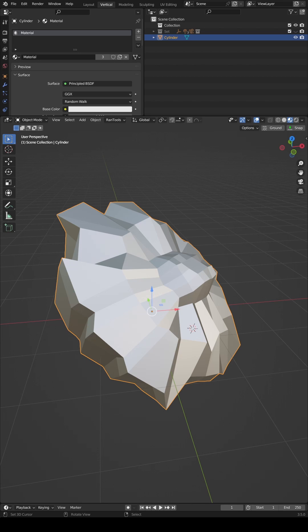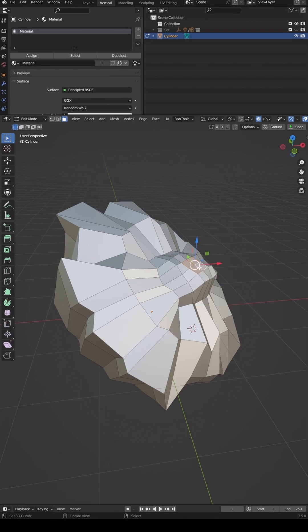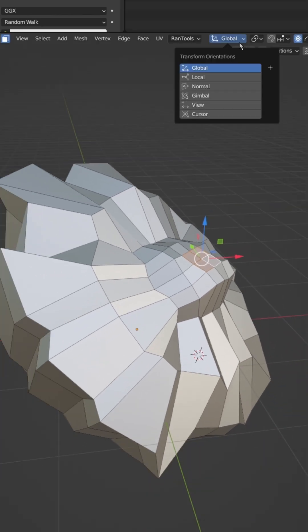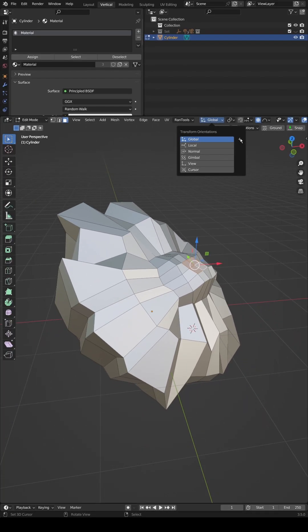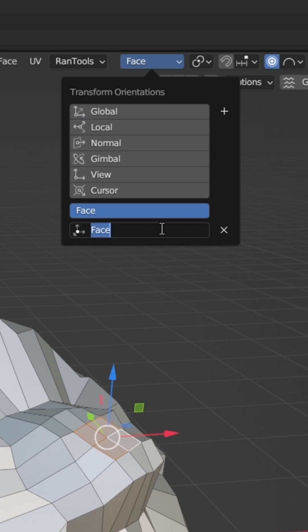There will be times when you need to move or scale geometry relative to the orientation of a face. If the face isn't aligned to the world orientation, this can prove difficult. What we can do is create a custom transform orientation by selecting a face and then pressing the plus button in the transform orientation drop-down.